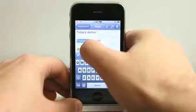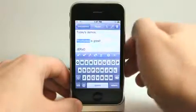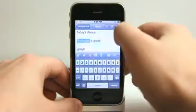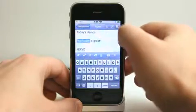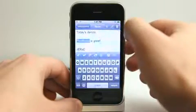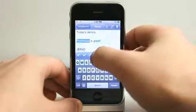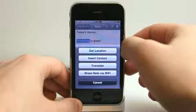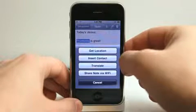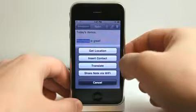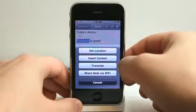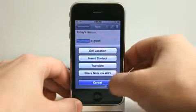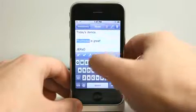In the editor here, we can edit stuff — change from font to number easily, or symbol. I can get a location and create that as a link, insert a contact, translate some text, or share the entire note through a Wi-Fi connection. Very neat.